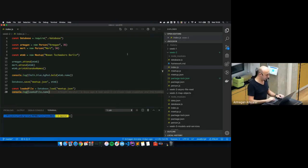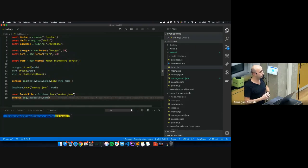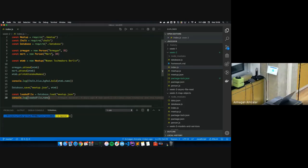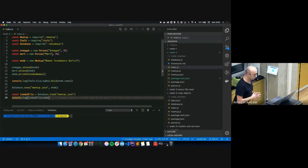Let's see what this code does. We are requiring Person, Meetup, and something called Chalk. Chalk is a Node.js library that allows you to use colors in your console messages — strings with background colors, bold, underline, and stuff like that. The most important part is it's a library, a Node.js library that someone else wrote. It's open source code.